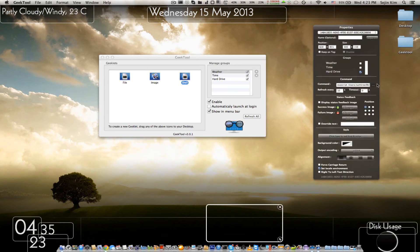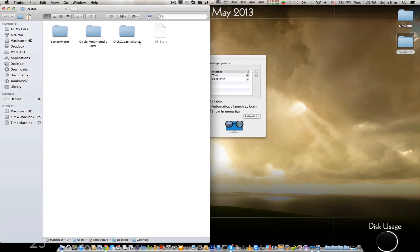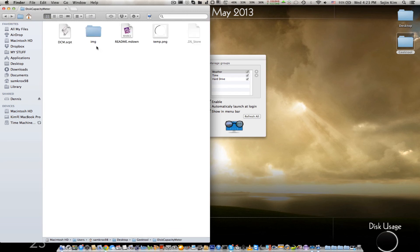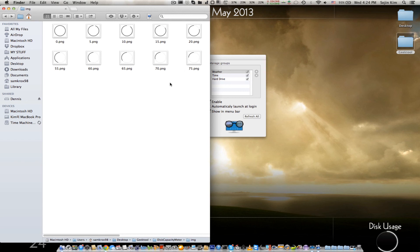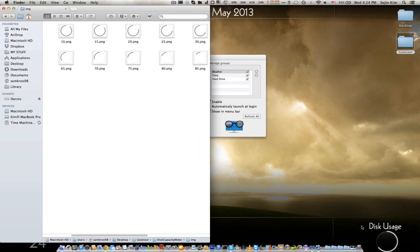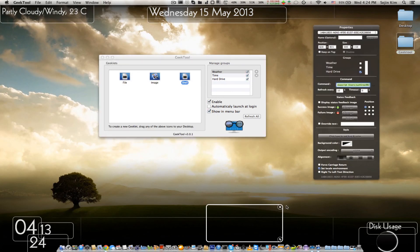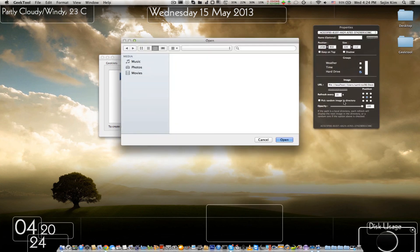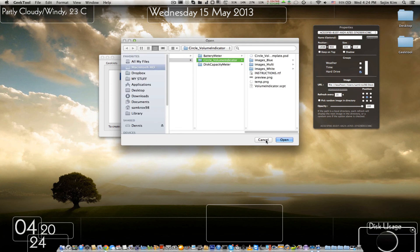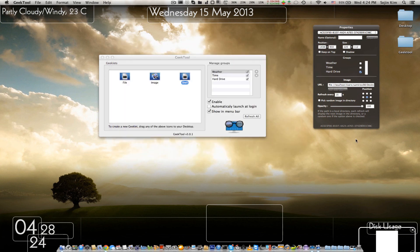So this is what actually runs. How this works is there's a script that runs, and this script constantly checks how much disk space is used. There are multiple pictures here of different percentages, and the script checks what percentage applies and updates the tmp.png file, which updates the display automatically. The white part is the full part, so it fills more and more — I think I'm already at about 70%, it looks like.